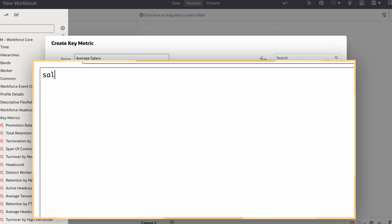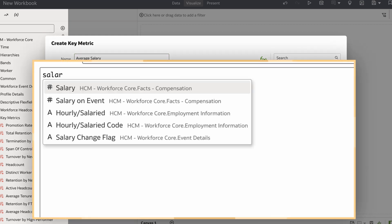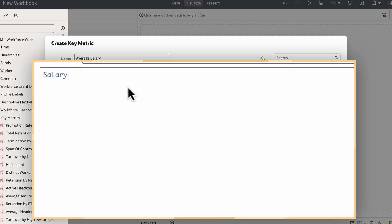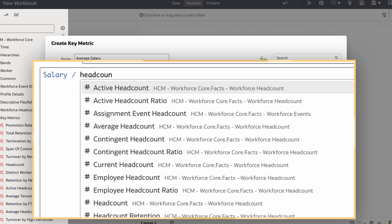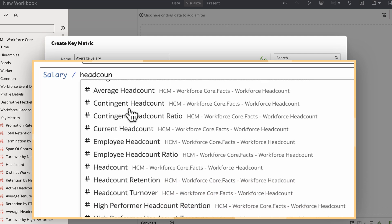I'll type salary in the calculation field, and a drop-down menu will appear with options. Then I'll choose the salary measure. I'll type in the operational symbol and word headcount, then search the drop-down list until I find the headcount metric that fits my needs.